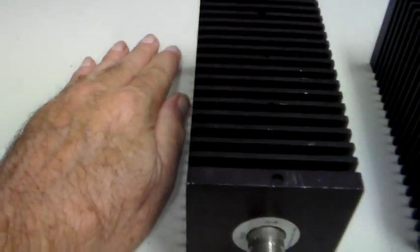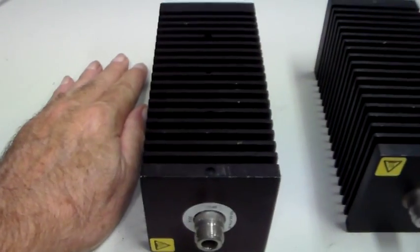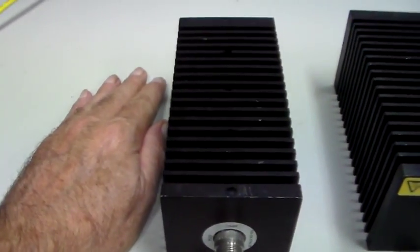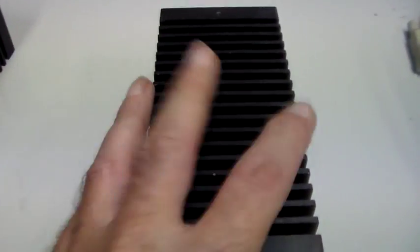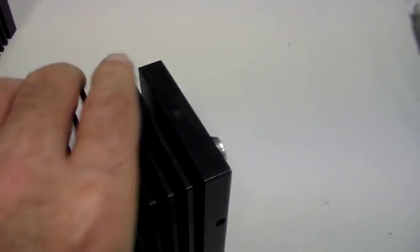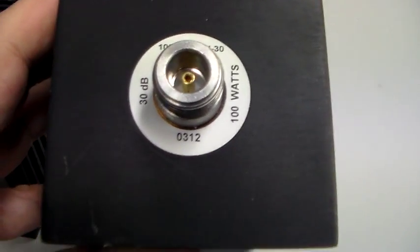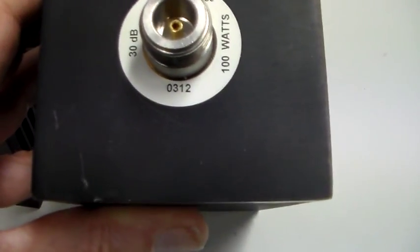There's my hand for scale, and there's another one here. I'm pretty sure we've got a 10 dB one around somewhere but I can't put my finger on it at the moment.